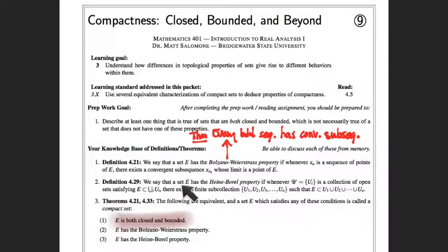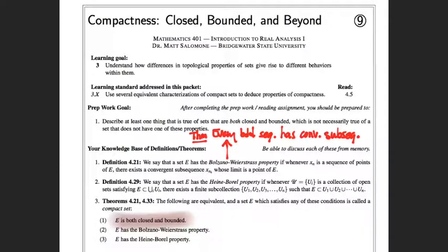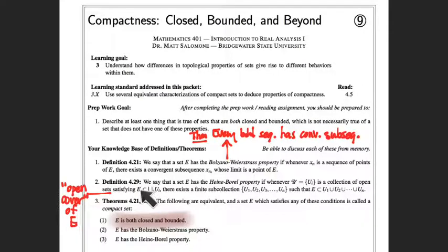A set has the Heine-Borel property if any time I have a whole collection of open sets — this could be countably infinitely many or uncountably many open sets, just some big giant bucket of open sets — and that bucket has the property that E is a subset of their union, which is often called an open cover of E, then there exists a finite sub-collection that also covers E. That finite sub-collection is often called a finite open subcover.